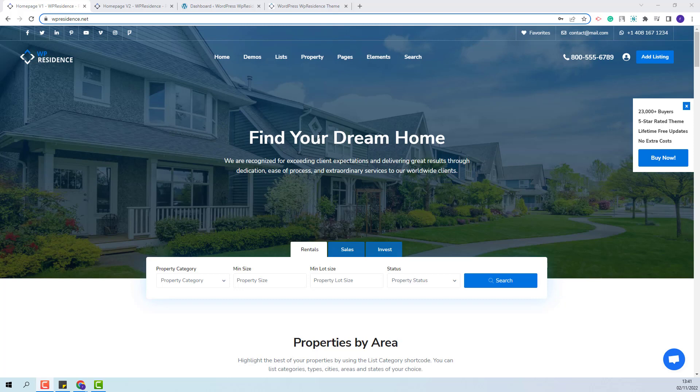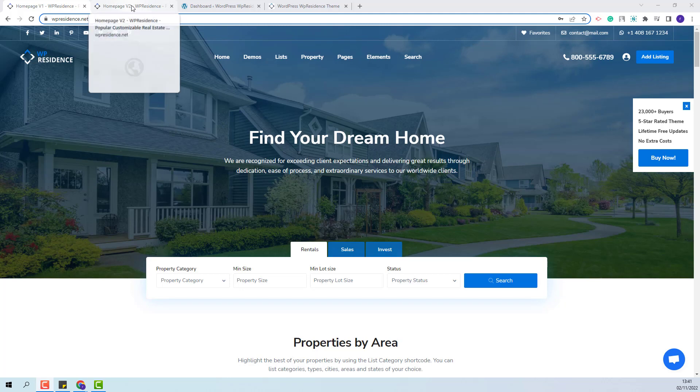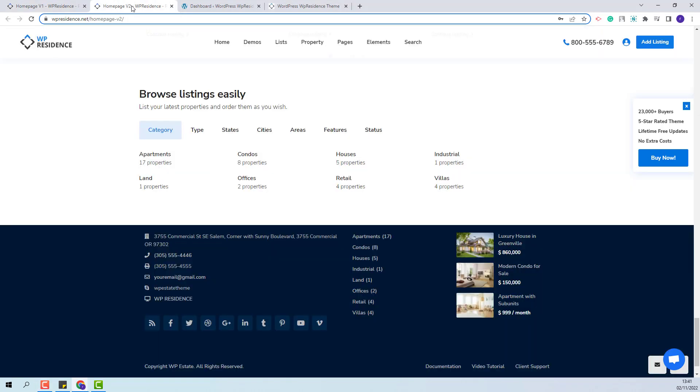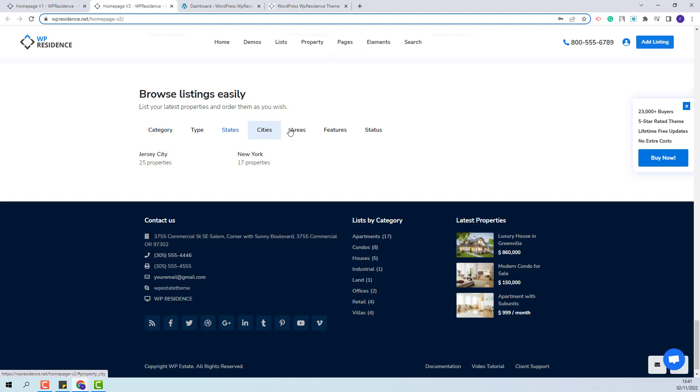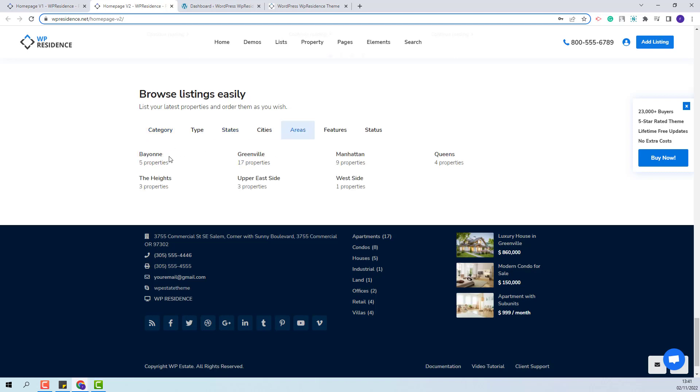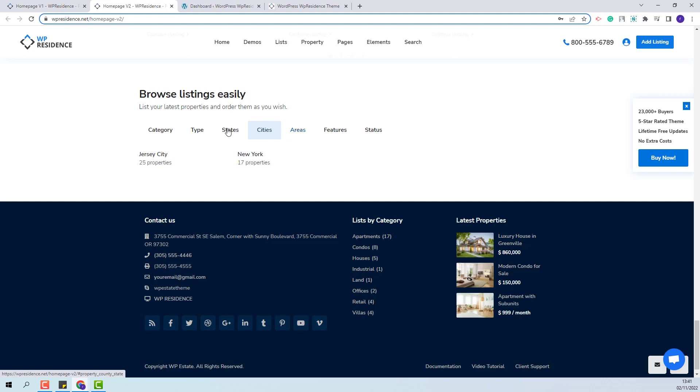We showcase this widget in our main demo in Homepage version 2. You can see it here. The widget will display the category names and below the elements added for each category.